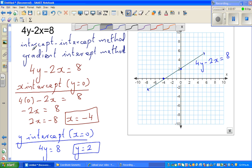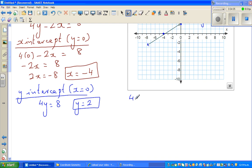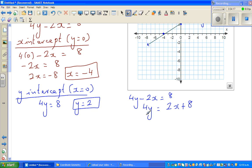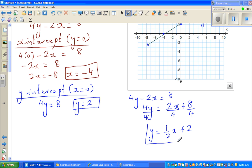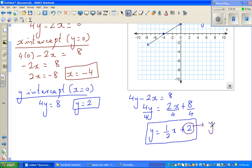If you want to use the second method, take the same equation: 4y minus 2x equals 8, and make y the subject. So 4y equals 2x plus 8; dividing everything by 4 gives y equals one-half x plus 2. This is the gradient-intercept method, where 2 is your y-intercept and one-half is your gradient.